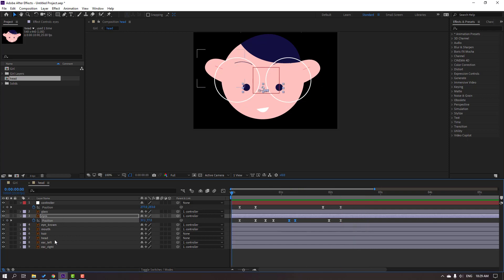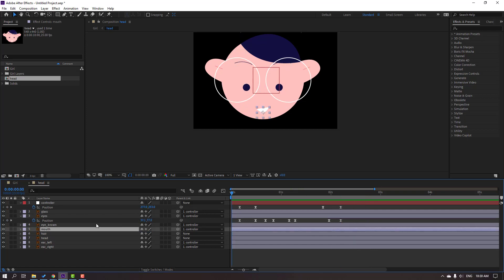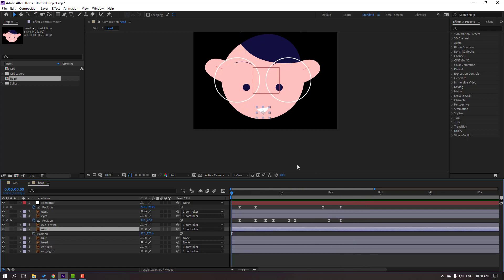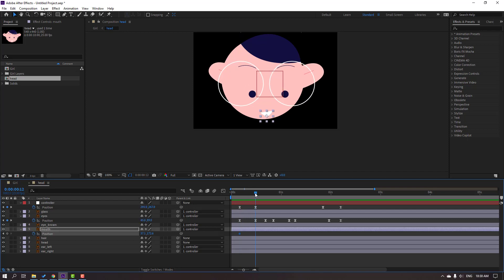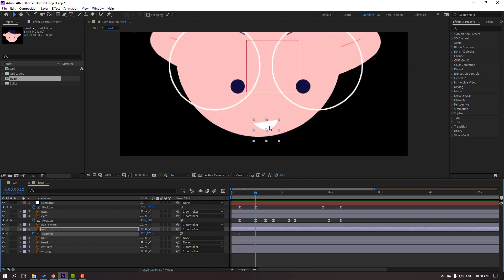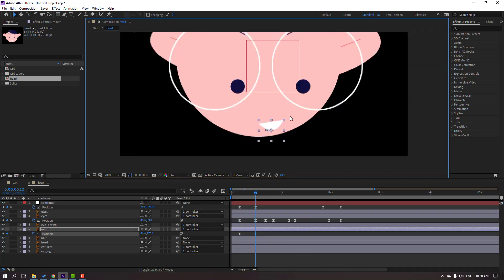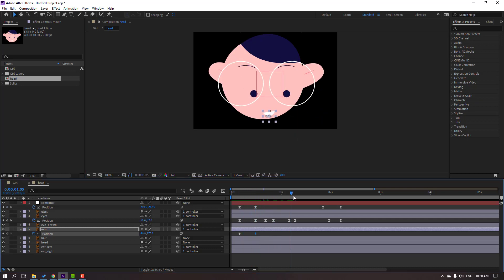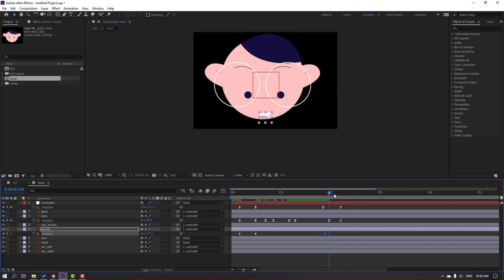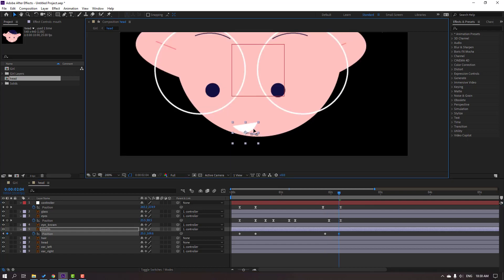Select the modes layer, press P, make a position keyframe in this time. Go to here, move to here, and move to left.